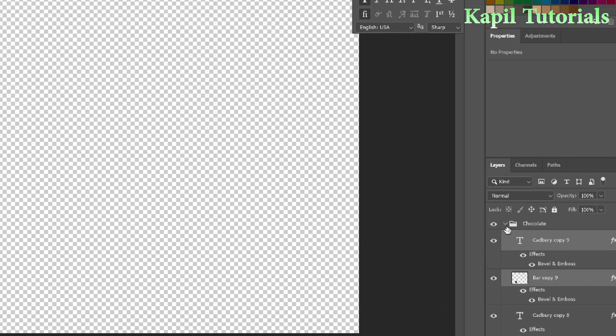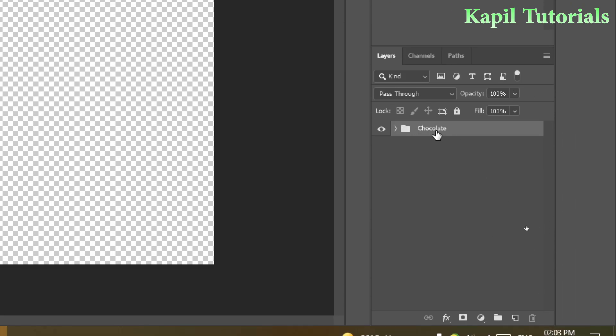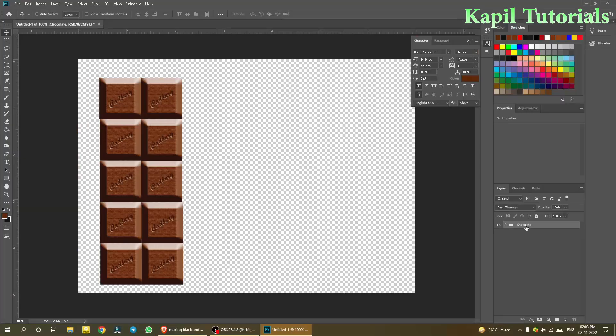I also showed you how to make groups so the layers panel stays clean and organized — only the group is visible rather than multiple individual layers. If anything is unclear, please comment below. If you liked this tutorial, please like, share, subscribe, and I'll see you in the next one!